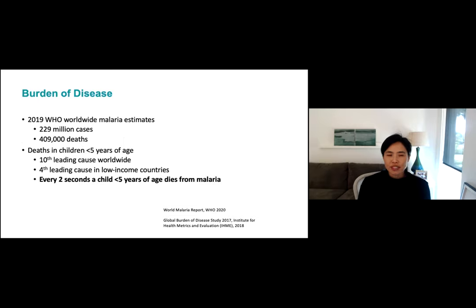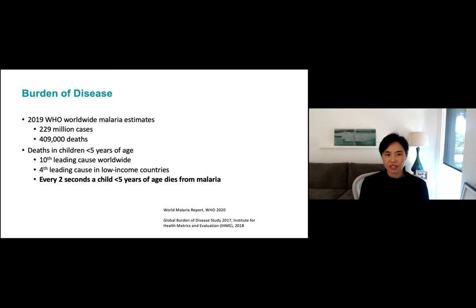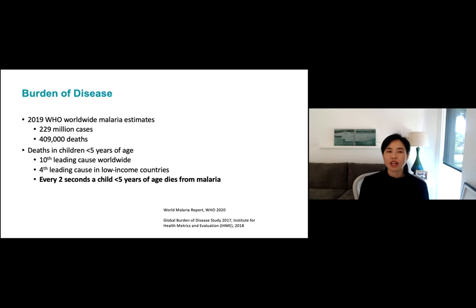Malaria has a huge burden of disease — we have over 200 million cases a year, and those are just the reported cases, with almost half a million deaths. Most of these deaths are happening in children in sub-Saharan Africa, particularly young children under five. It's one of the top ten leading causes of death in this age group worldwide and higher in low-income countries, equating to about every couple of seconds a child dying of malaria.